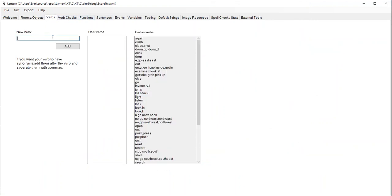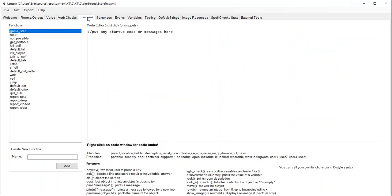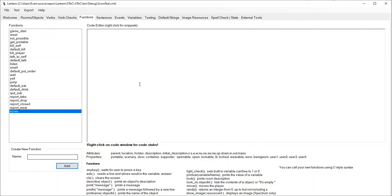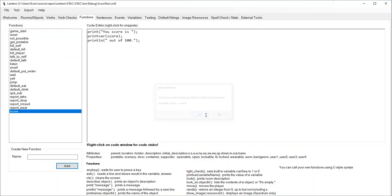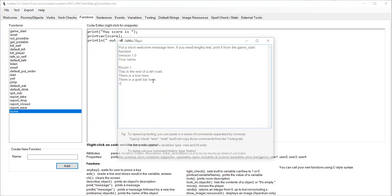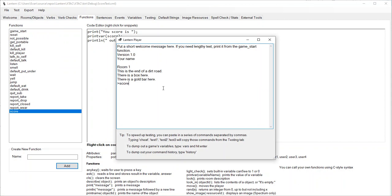I'm going to go to verbs, type score, and add score to our list of verbs. Then I'm going to make a function called score, and then go to score system to print the score. Now I should be able to run this and type score - your score is zero out of a hundred.